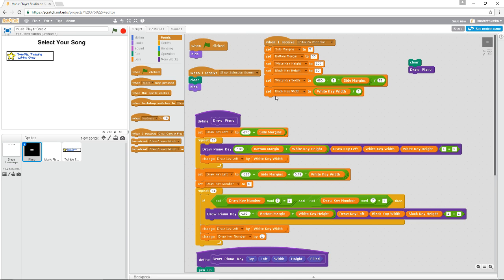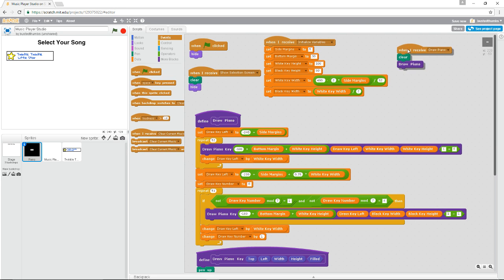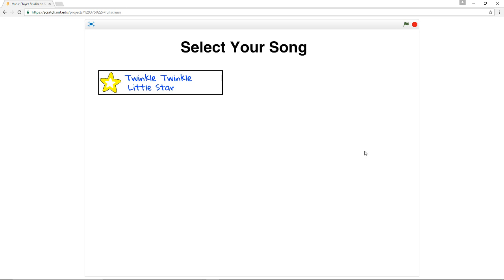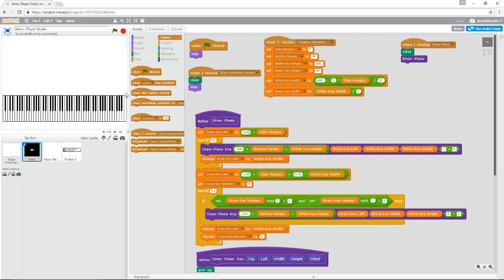This controls the ordering, because 'draw piano' only fires after that particular backdrop switches. So we go back into our piano sprite and add a receiver for 'draw piano' and attach those blocks to it. What I anticipate happening now is that once we run the program and click on Twinkle Twinkle Little Star, those lists fill up with all the data we need, and we switch away from 'select your song' to see the piano. Let's try that — make it bigger. This is exactly what I want to see. When I click it, there's our piano. It needs a play button — we'll get to that, but we've got a little bit of work to do first.